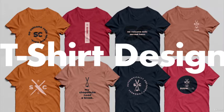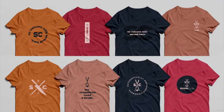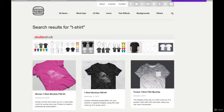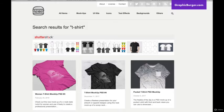T-shirt design — who doesn't love a good t-shirt? Every brand needs a great t-shirt design. This is a great way to show off our colors and logo. Here's a t-shirt mockup. There are many free awesome t-shirt mockups you can find on graphicburger.com — go to mockups, type in t-shirt, and download any of them.